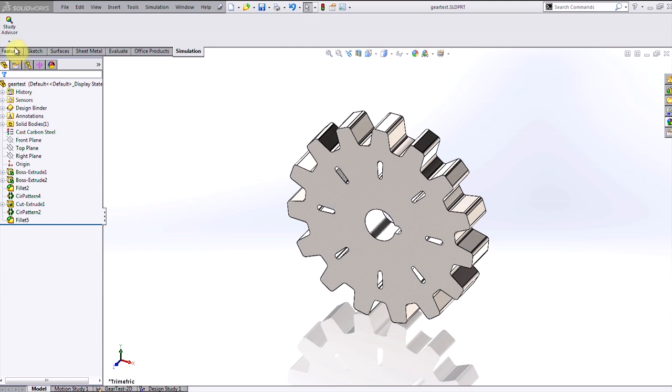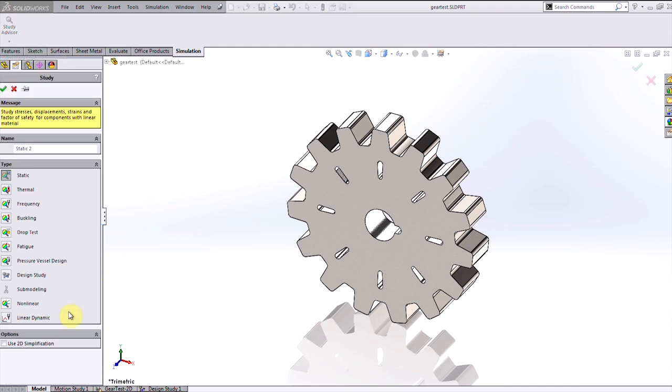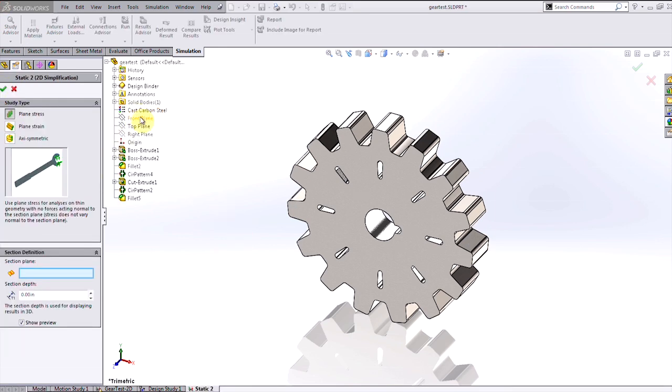I can do that by creating a simple stress analysis, and in this case using the 2D simplification capability because of the constant thickness of the gear, which I simply have to define.